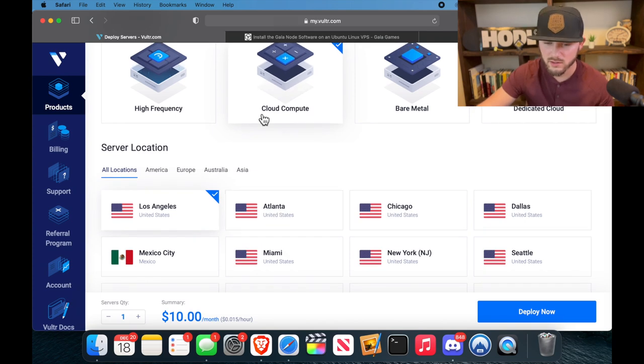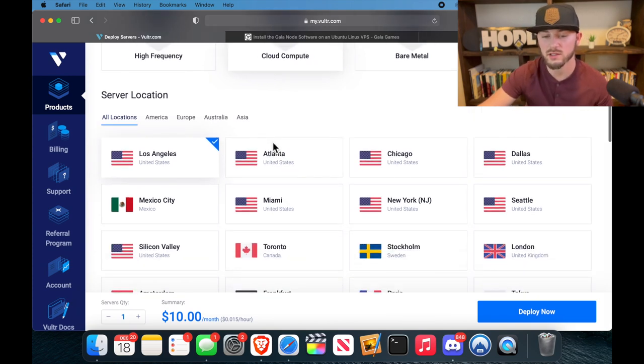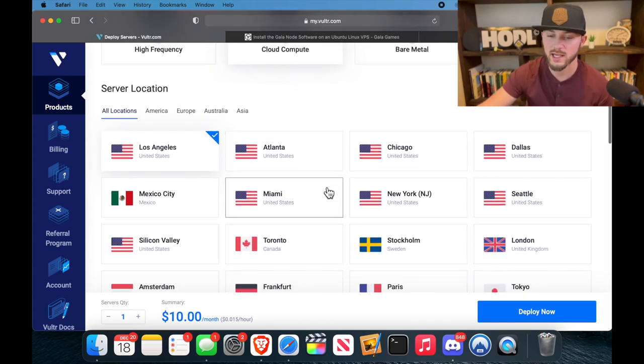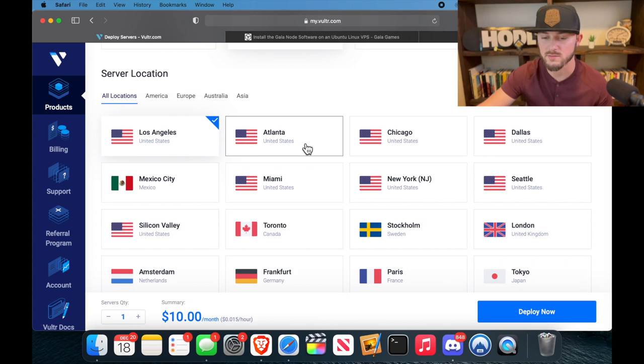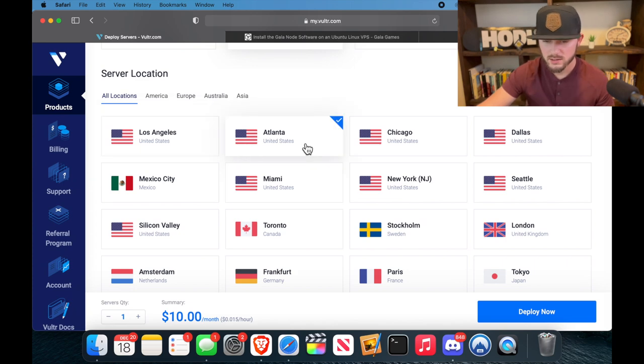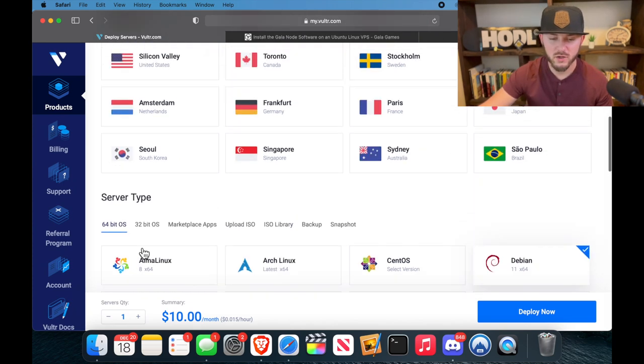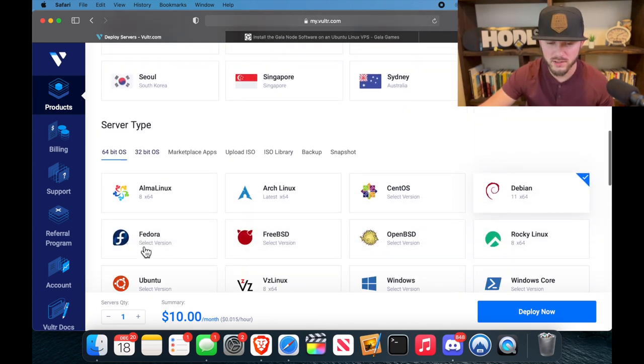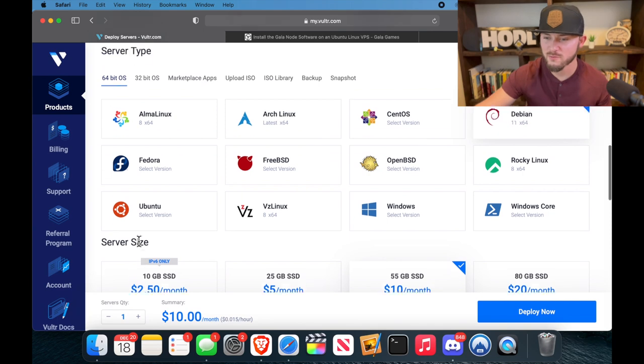Feel free to pause the video if you need to slow any of these steps down. So cloud compute, then you're going to want to pick a server that's close to you. So Atlanta is what's closest to me, so that's our area.